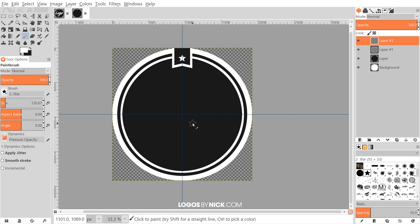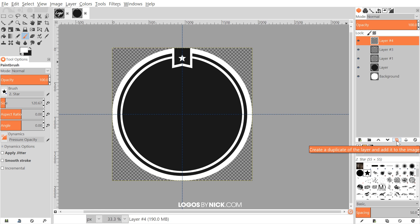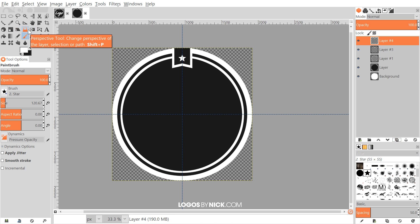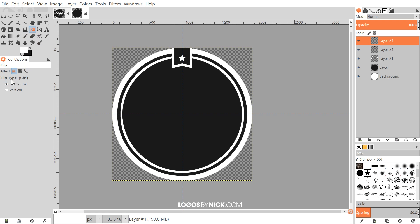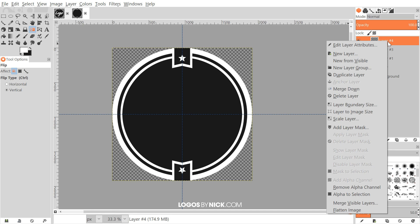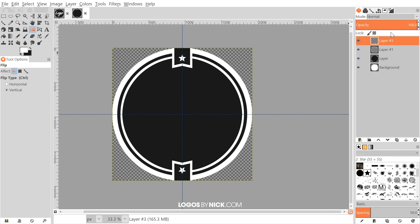Now put another tab on the bottom. Instead of recreating it, duplicate the tab layer. Grab the flip tool, choose Vertical from the selection, and click on the object to flip it vertically. Right-click the top layer and go to Merge Down so both tabs are on their own dedicated layer.